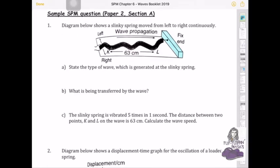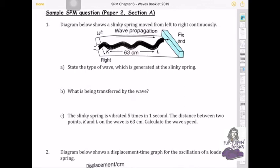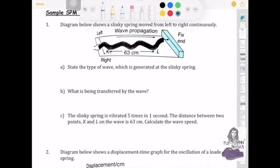Now we're going to look at a past SPM Paper 2 question. The first question gives a picture of a slinky vibrating, along with the distance from K to L. The propagation is in one direction and the movement is left and right, so — imagining you're looking at this from the top — that means the slinky generates a transverse wave.